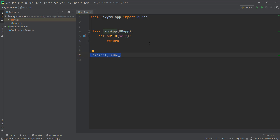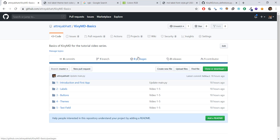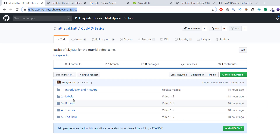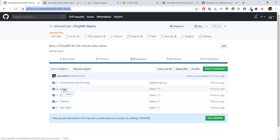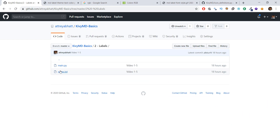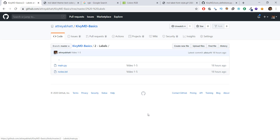Before we get started with the coding part, I just want to remind you that all the code is available on github.com/atriabhat/kivymd-basics. You can go to the second video lecture, which is the labels folder. Over there you can see all the notes with all the relevant URLs, and you can also see the code in the main.py file.